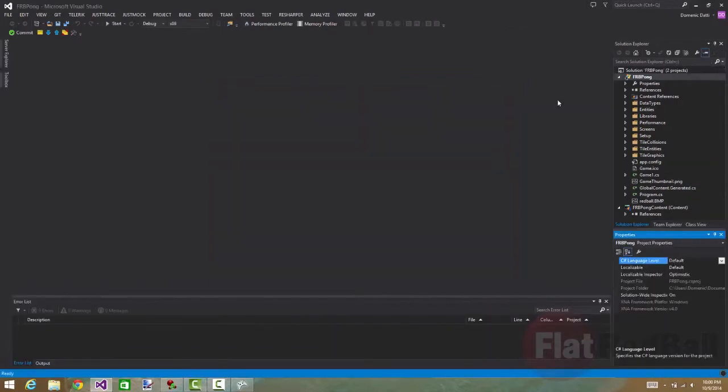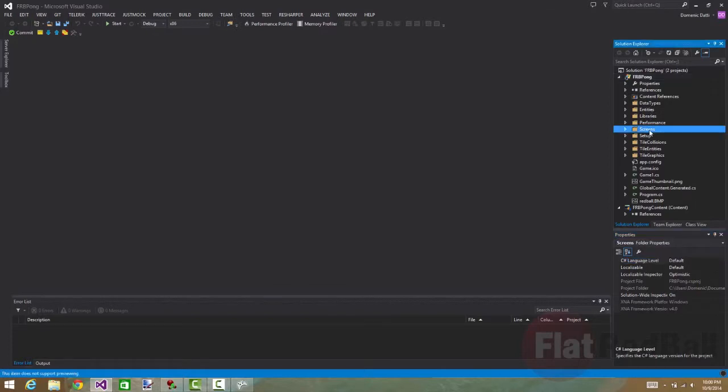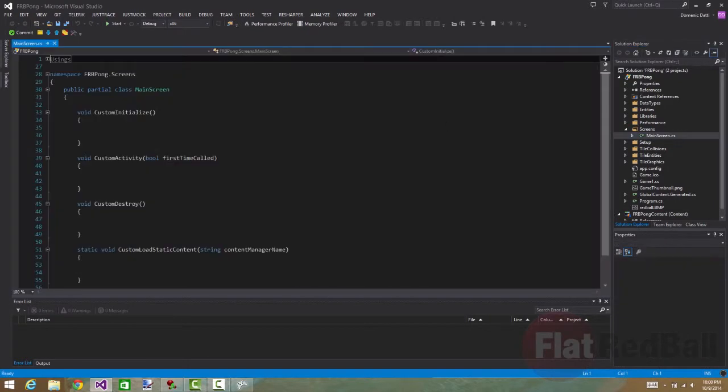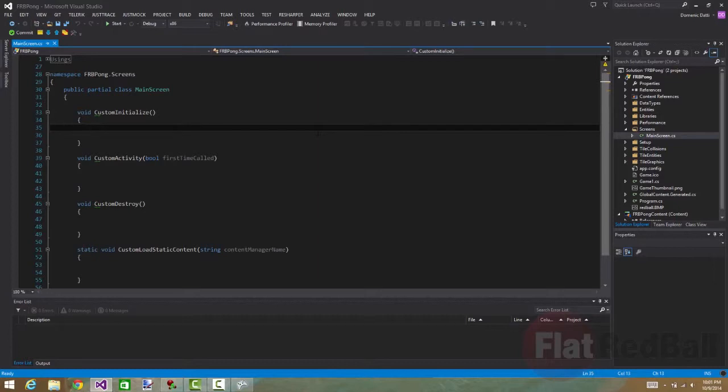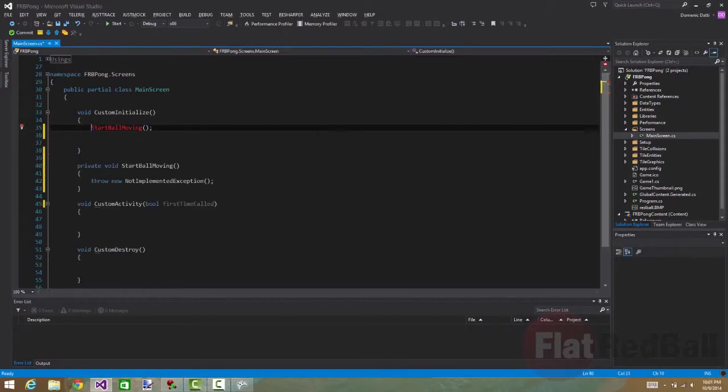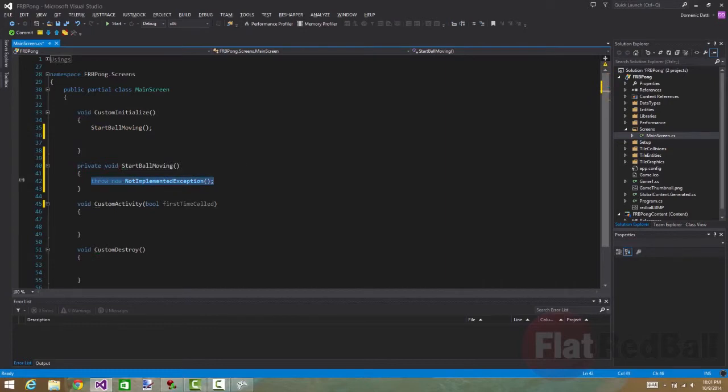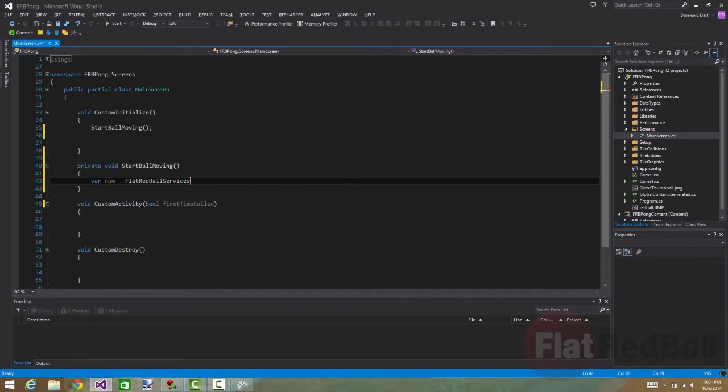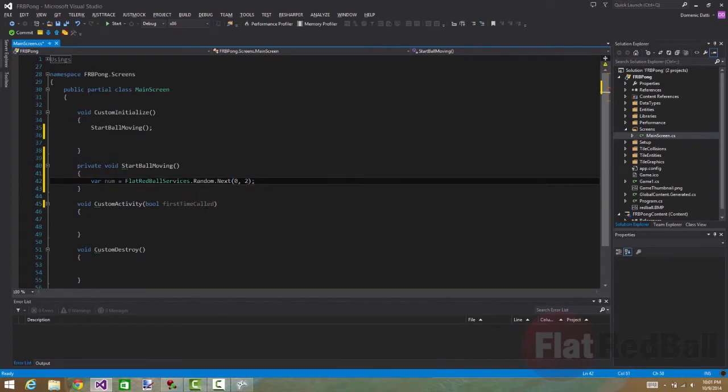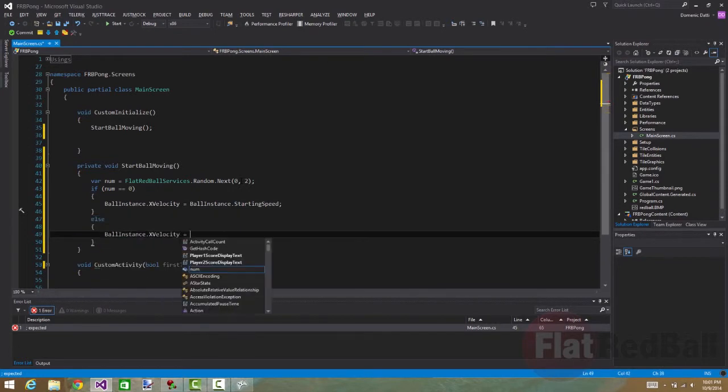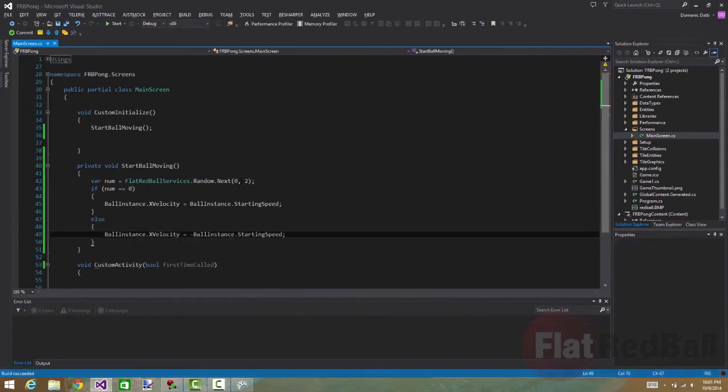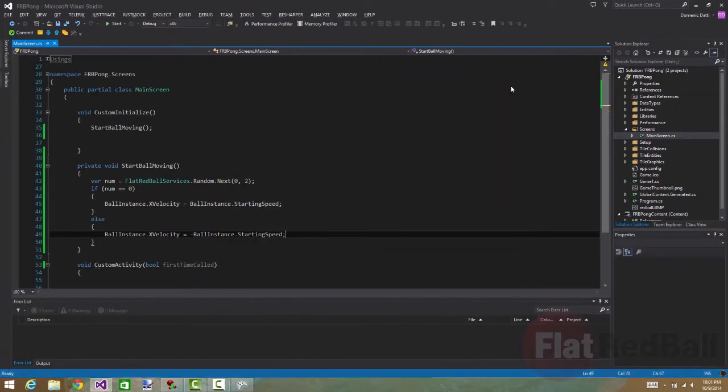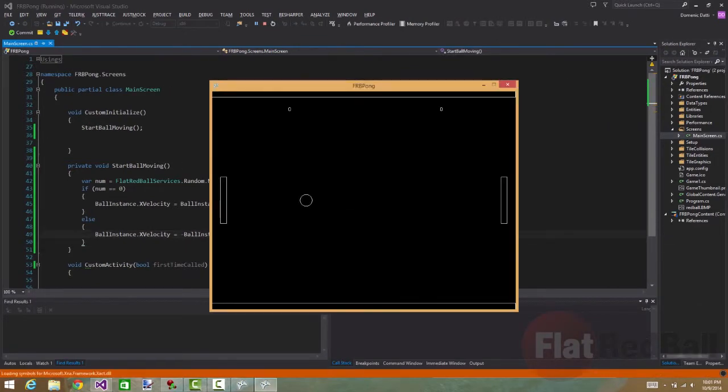So the first thing we need to do is in the screen, in main screen, if you open up the file you'll see custom initialize. Now this code runs immediately when the screen is being initialized. So what we need to do is start the ball moving. I'll create a function. Let's see if the ball shows somewhere to go. Randomly. Alright.